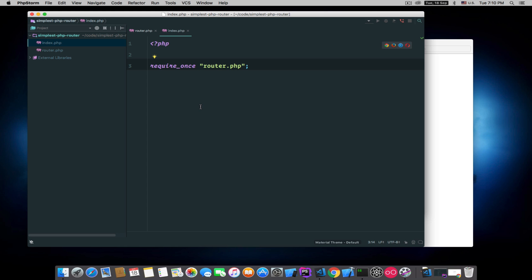In this example, we're going to use PHP's built-in web server, but I will post the .htaccess and Nginx config files or codes in the video description if you want to work with Apache or Nginx.